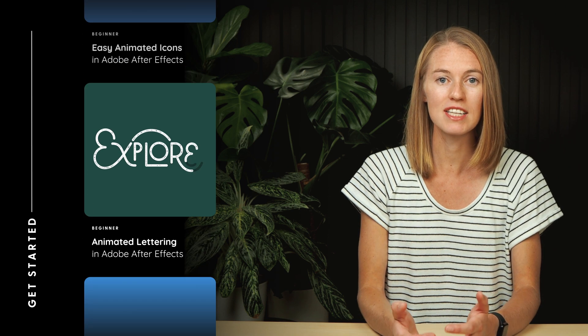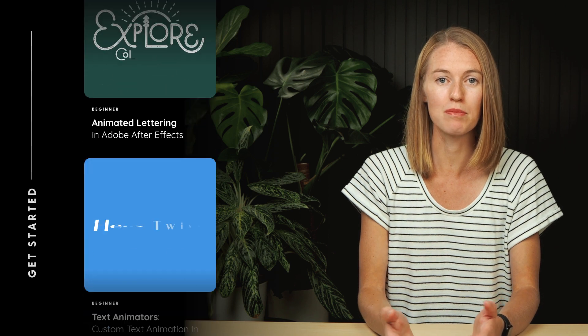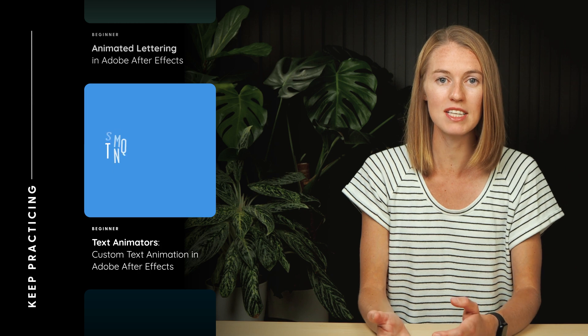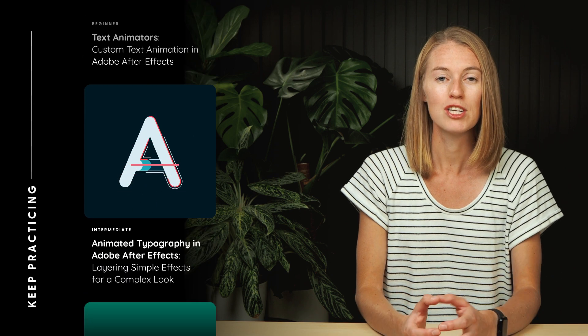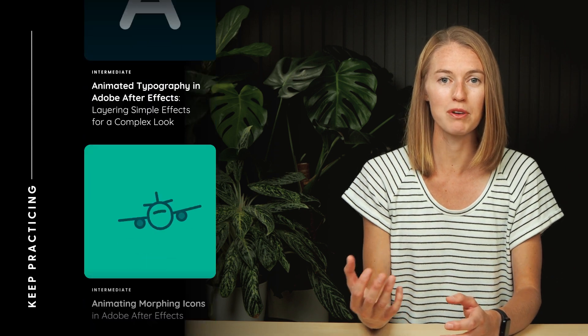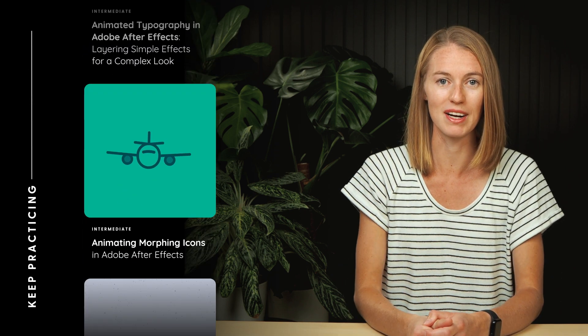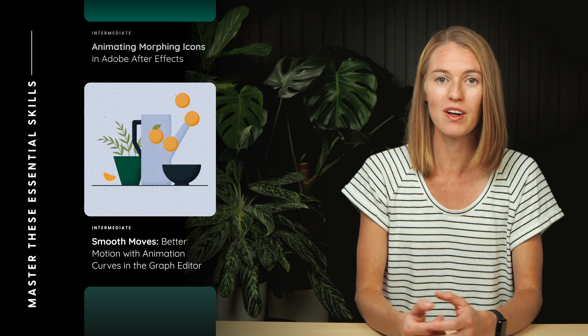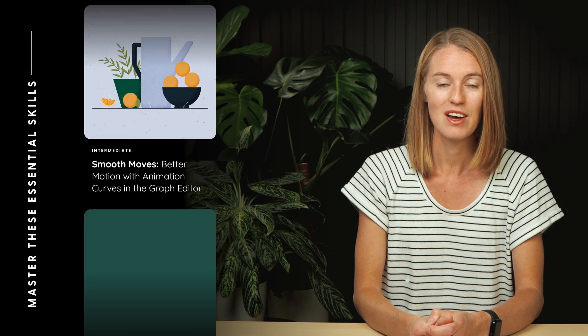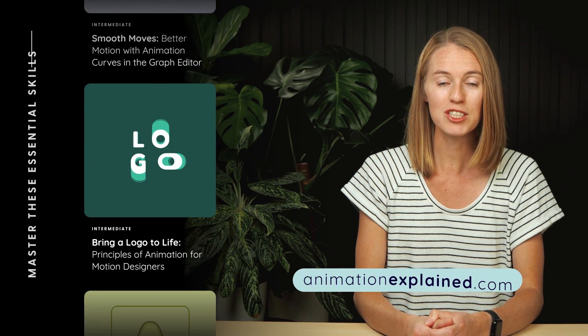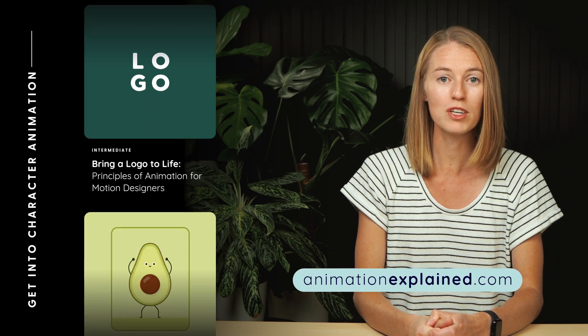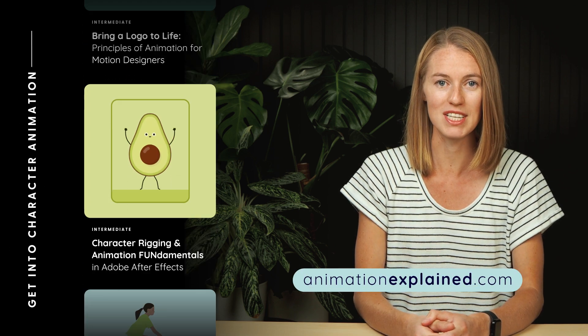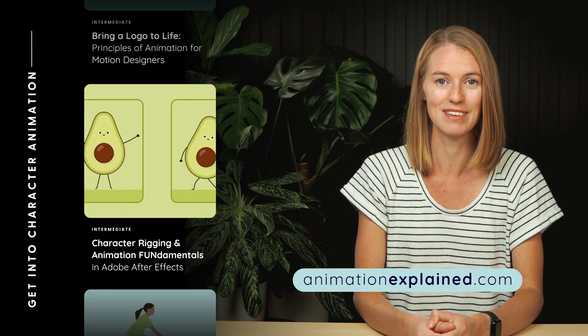I've put together an entire curriculum of project-based classes to take you from complete beginner to efficient and professional animator. All while building your portfolio along the way. Watch with a Skillshare membership or just a one-time purchase. The link is below.